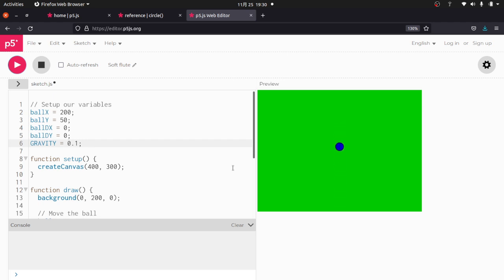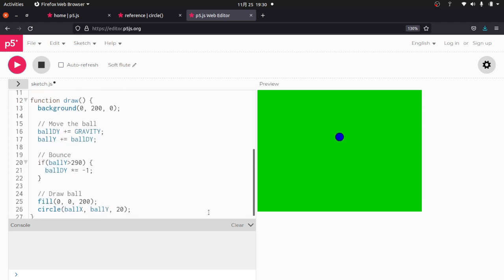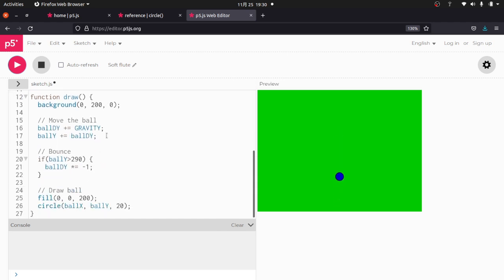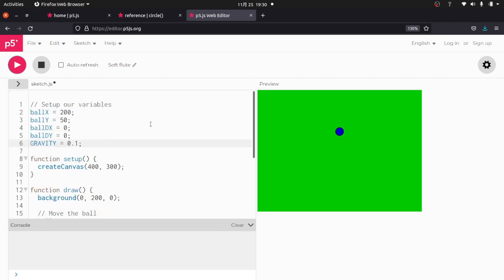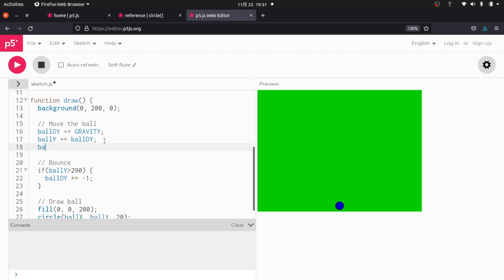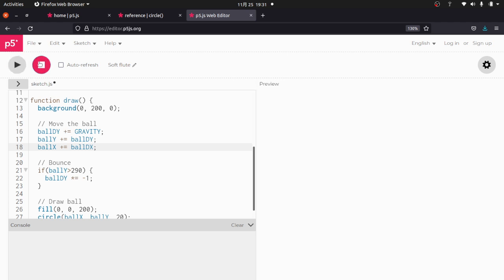So the next thing you want to do is basically using the same concept is we want to make the ball move left or right. It doesn't really matter which one. So what I'm going to do is I'm going to go ahead and make the ball DX 1. And then down here I'm going to say ball X plus equals ball DX. That's all I got to do. So I'm going to go ahead and run it. You can see now it's bouncing to the right and off the screen.